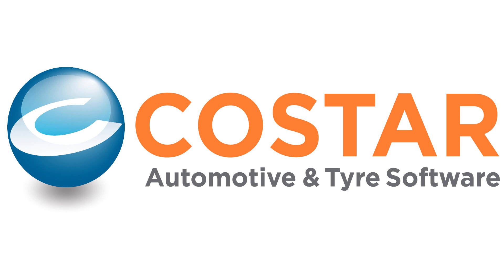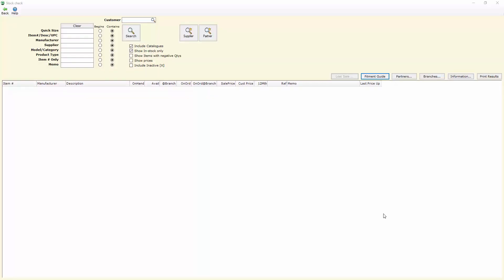G'day, in this CoStar video we're going to cover off on some of the recent developments around CoStar's Rego Checker. These enhancements will allow us to search on a Rego and find the year, make and model of that vehicle and then bring that info back and use the built-in Android fitment guide to establish what tyres we would recommend to our clients.